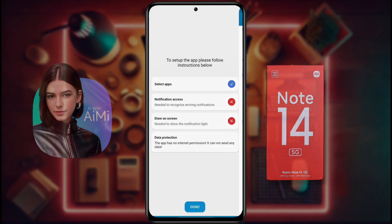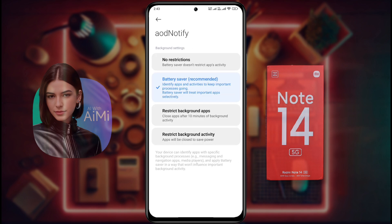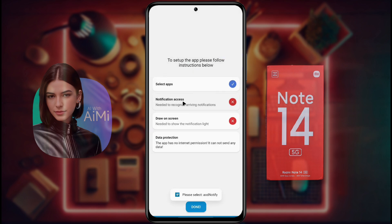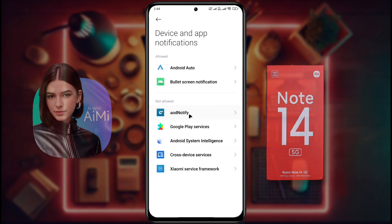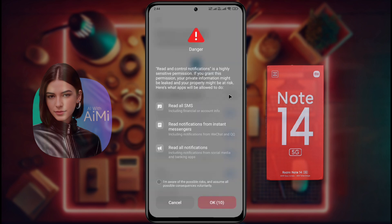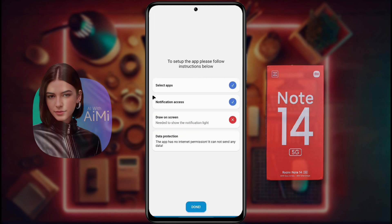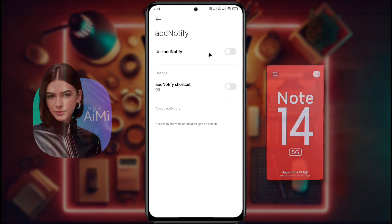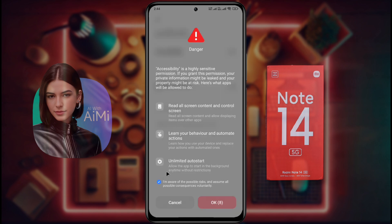Then go back and click Notification Access. Click on it and set Battery Saver to No Restriction. Again click on Notification Access and allow notification permission of AOD Notify. When the 10-second timer is up, tick here and click OK. Then click on Draw on Screen. Next, go to Display Over App, then turn on the AOD Notify permission. After that, an alert will appear on the display. When the 10-second timer is up, tick here and click OK.